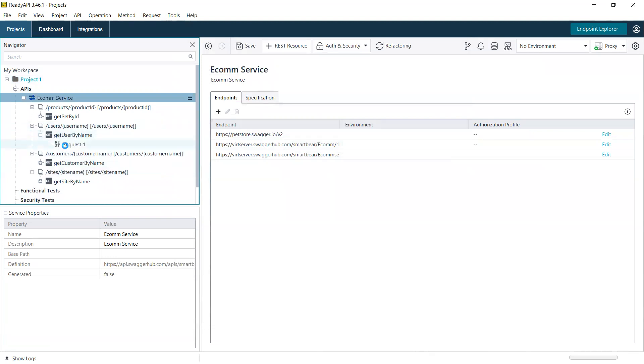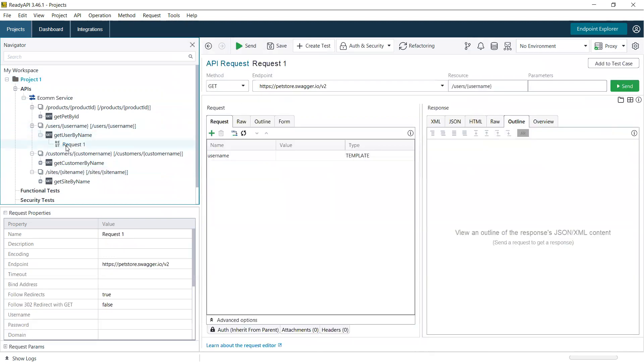You can start using those requests to create some functional tests and keep your tests in line with your API's design.